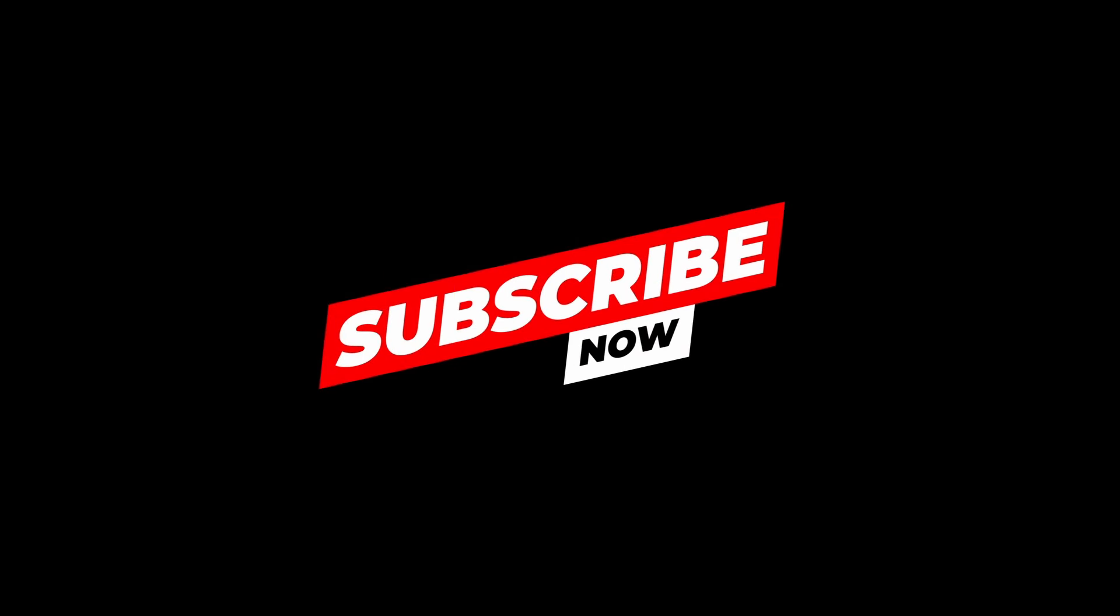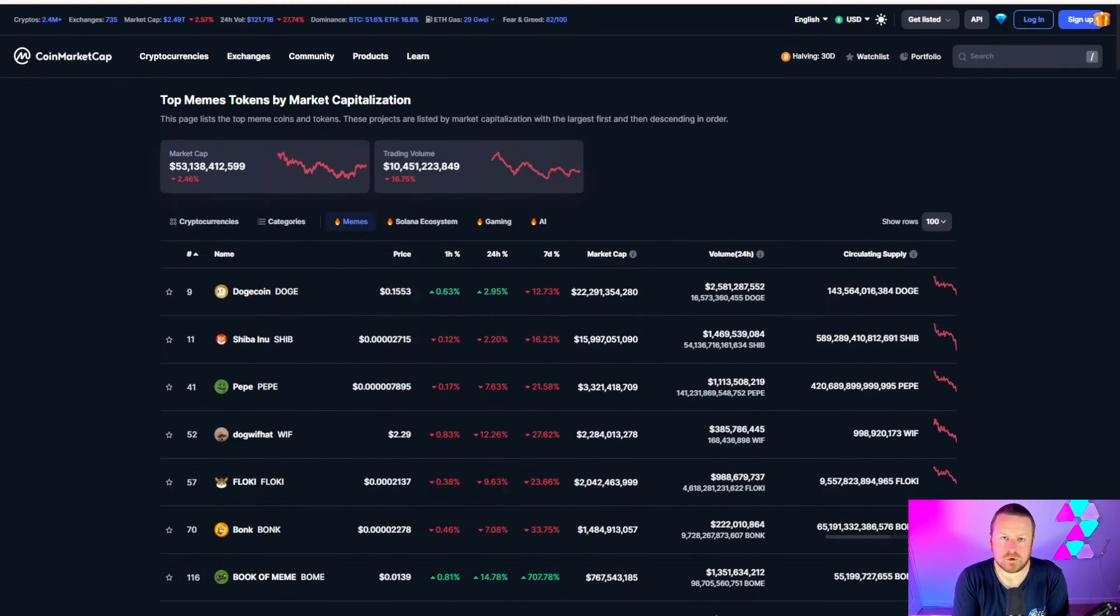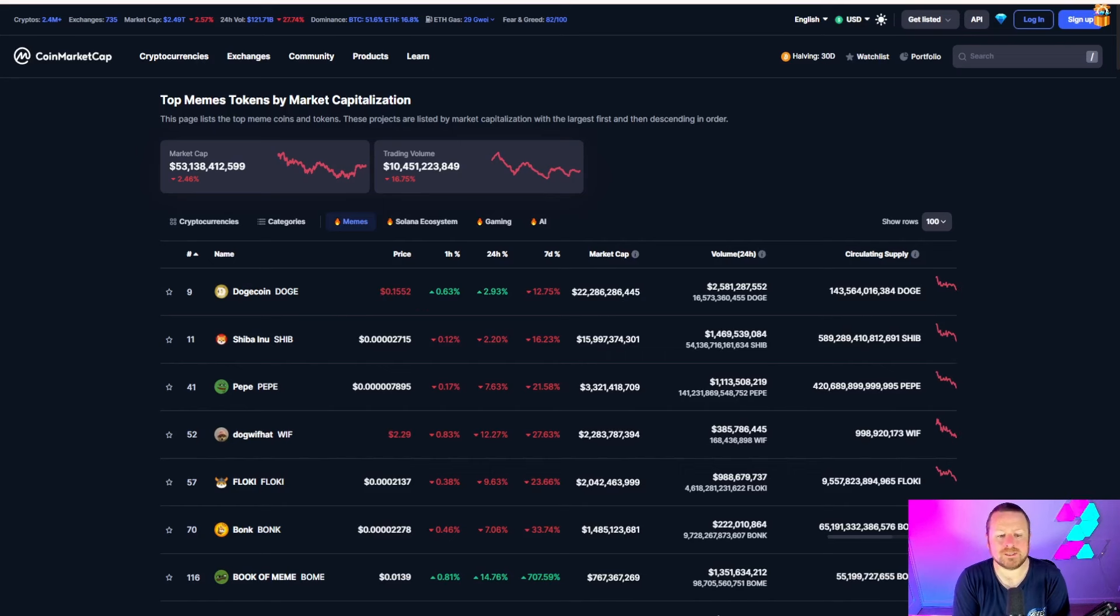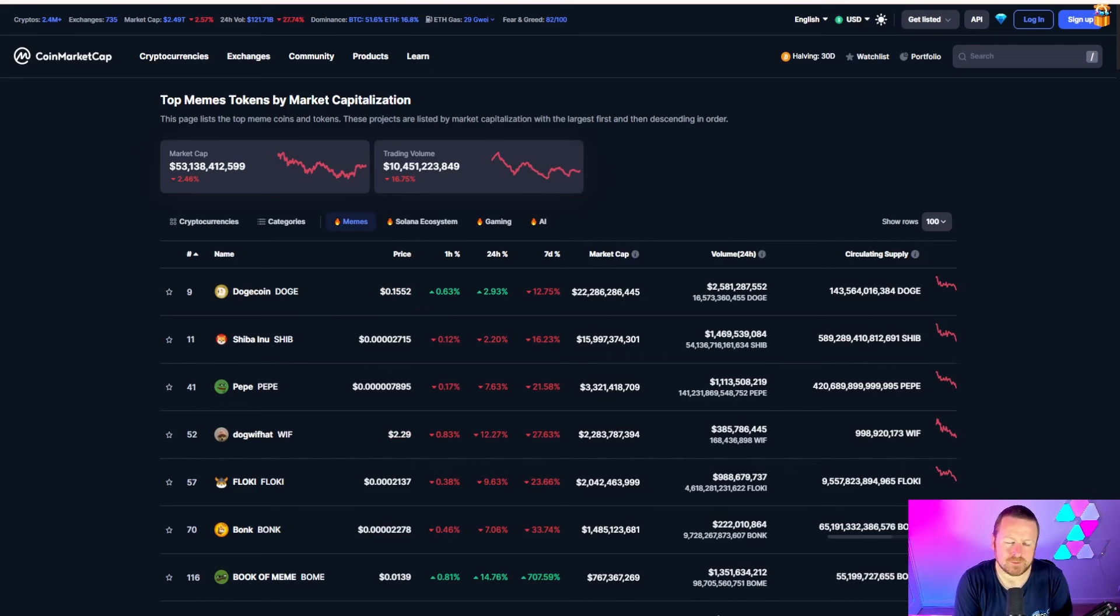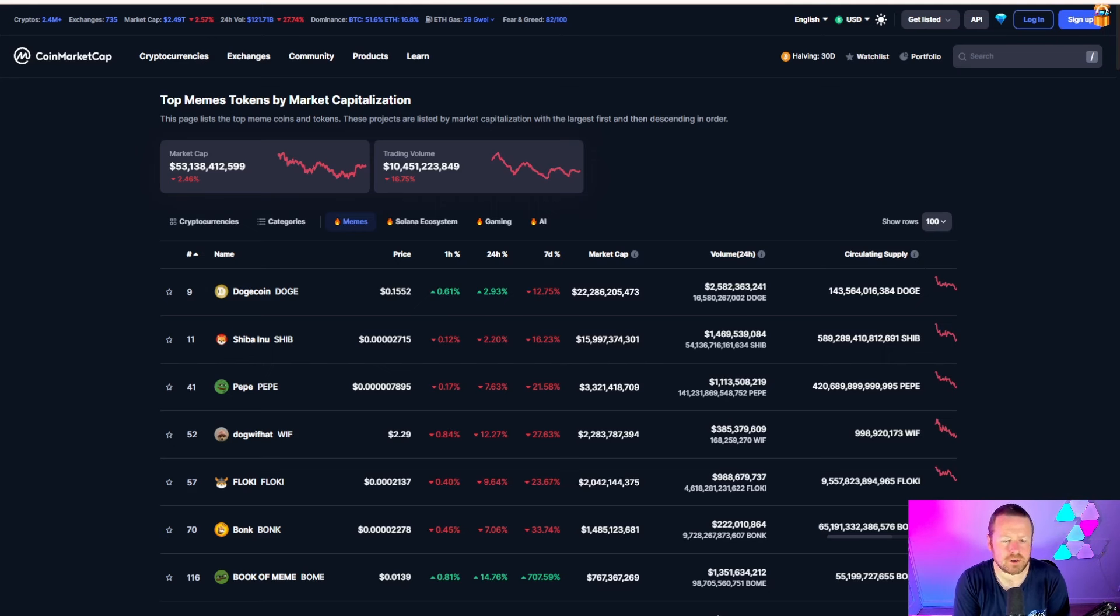What's going on everybody, welcome back to the channel. I want to talk about Book of Memes, and if you're interested in that kind of content, meme coins, and ultimately making the best of this bull market, make sure you subscribe to the channel, hit the like button, and turn your notification bell on so you know every time we go live or upload new content.